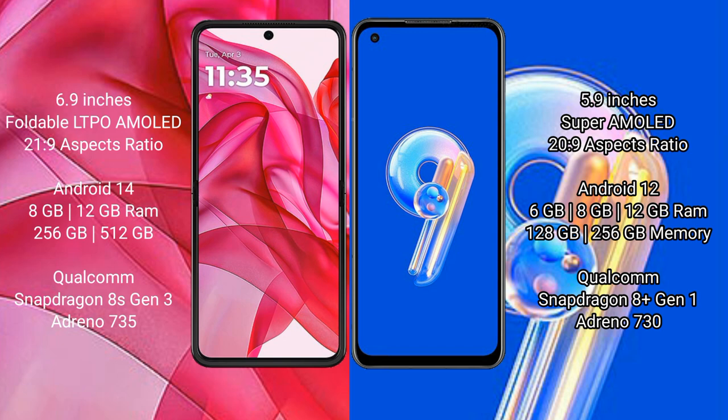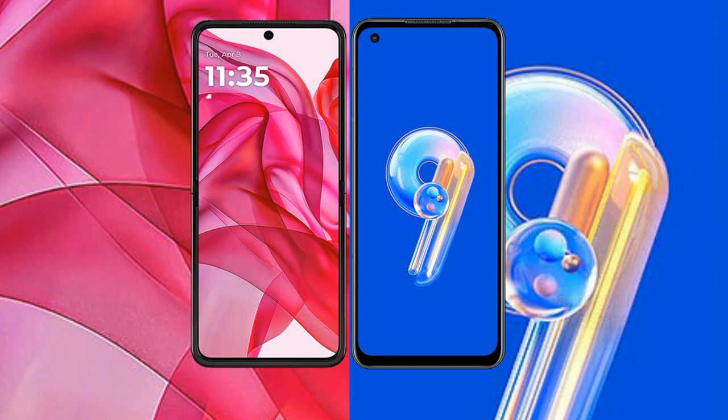Asus Zenfone 9 comes with 6GB, 8GB, and 16GB RAM and 128GB and 256GB internal storage, with a Qualcomm Snapdragon 8 Gen 1 processor and GPU Adreno 730.